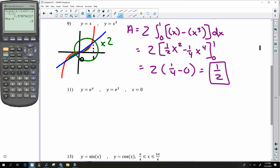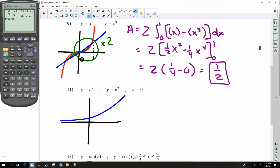Next: e^x looks like a skateboard ramp. e² is just a number — a horizontal line — so y = e² is right here and x = 0 is right here. This is the area bounded. I know the intersection occurs at x = 2, and the lower bound is obviously zero.